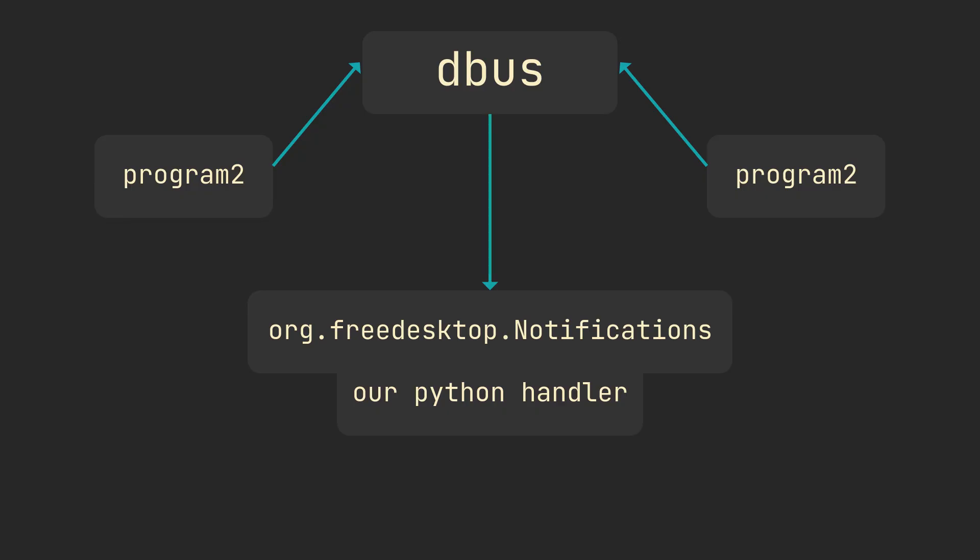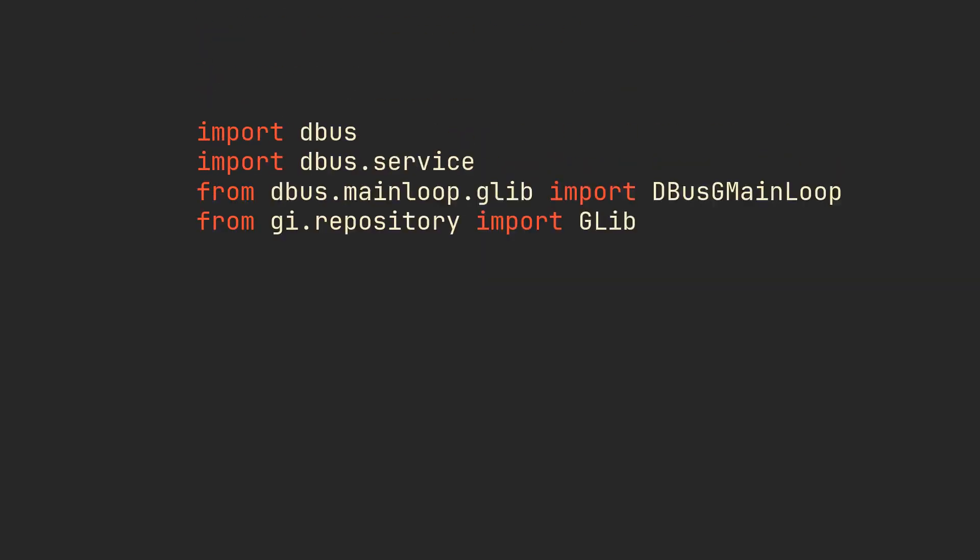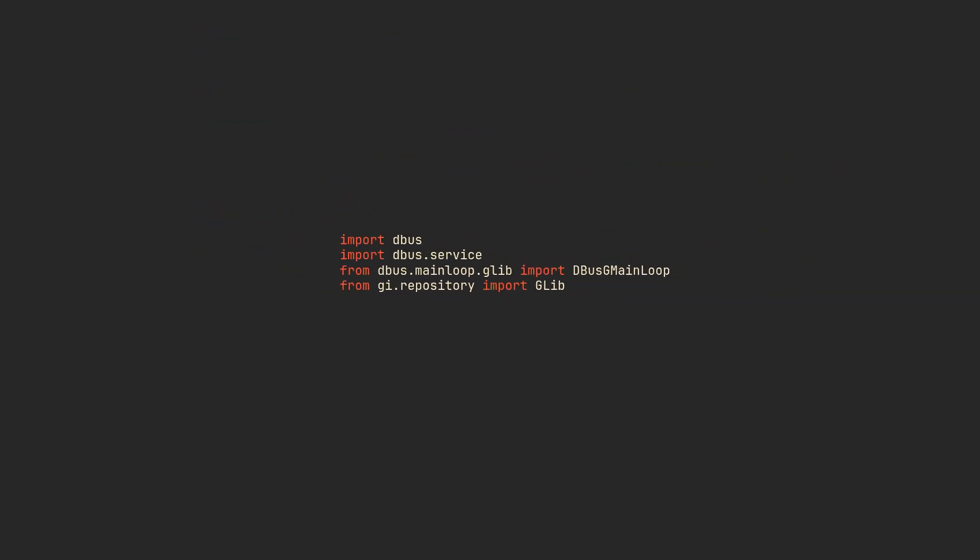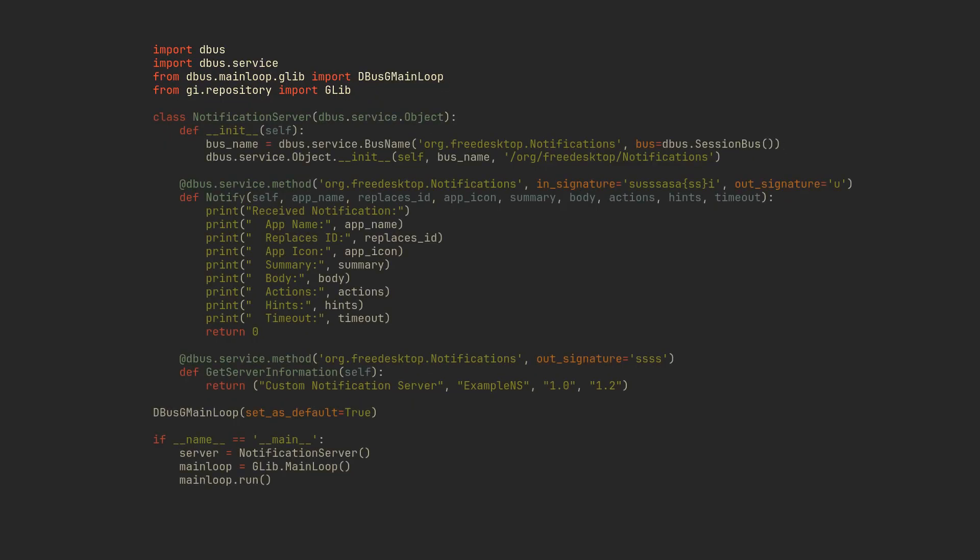In our case, we are the bus owners, so add this notification server class that does all of the service registering for you, and initialize it in main.